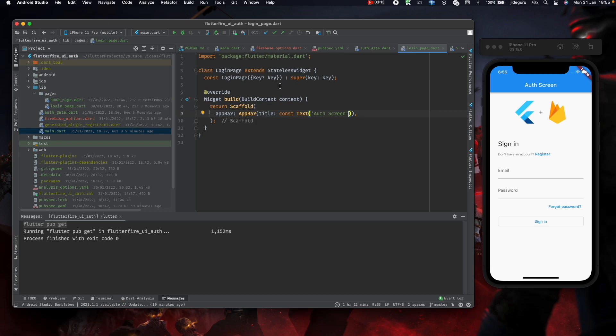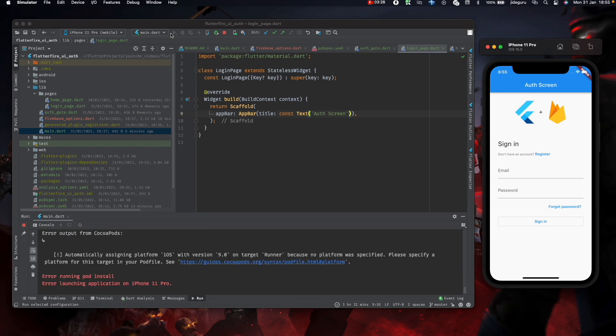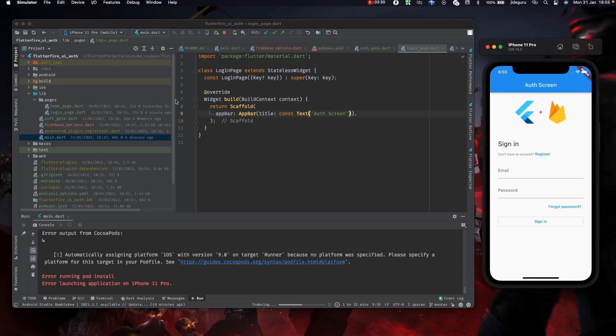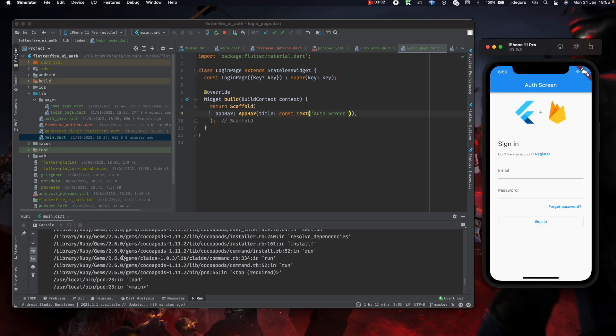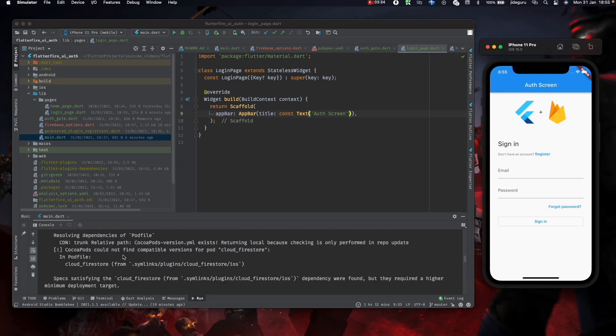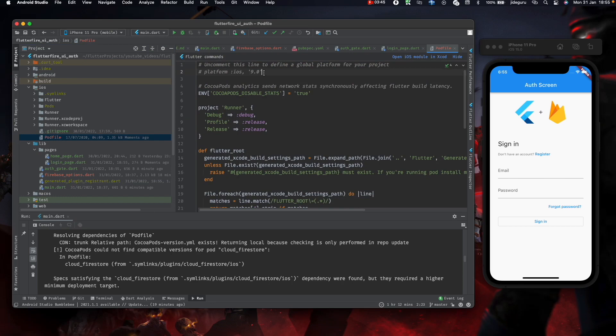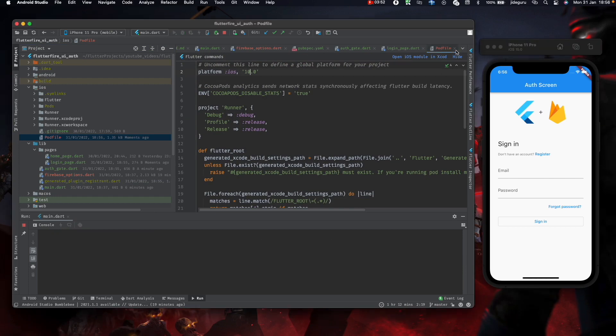Let's run our app for now and see what we have. Okay, so we get an error that says dependencies were found but they require a higher minimum deployment target. If you get this, all you need to do is go to your pod file and increase this from 9.0 to 10.0. So now run again.